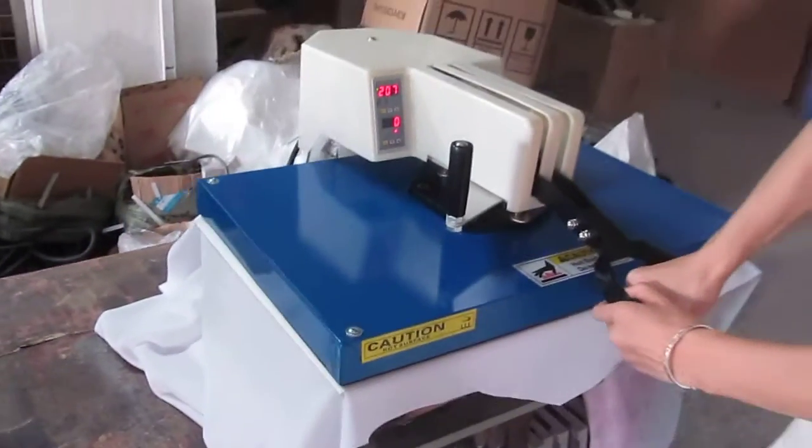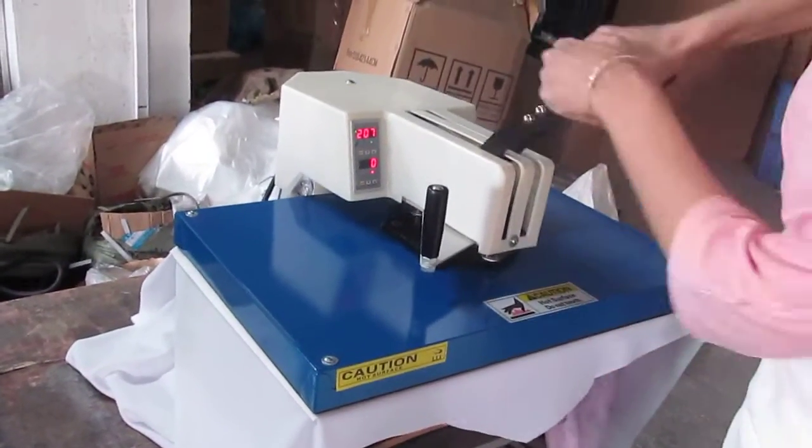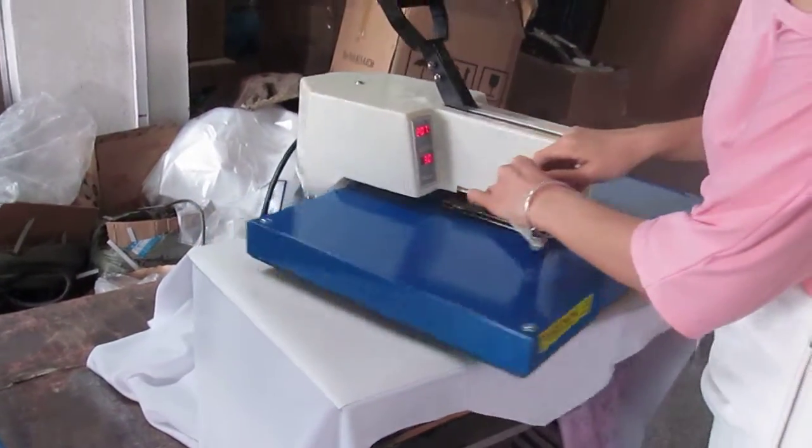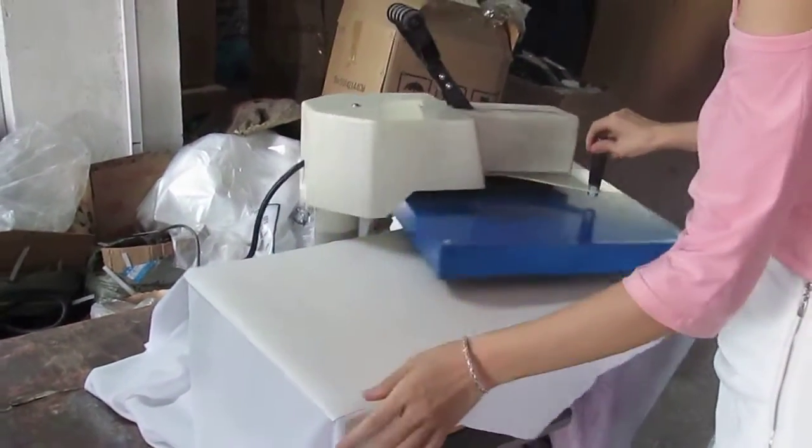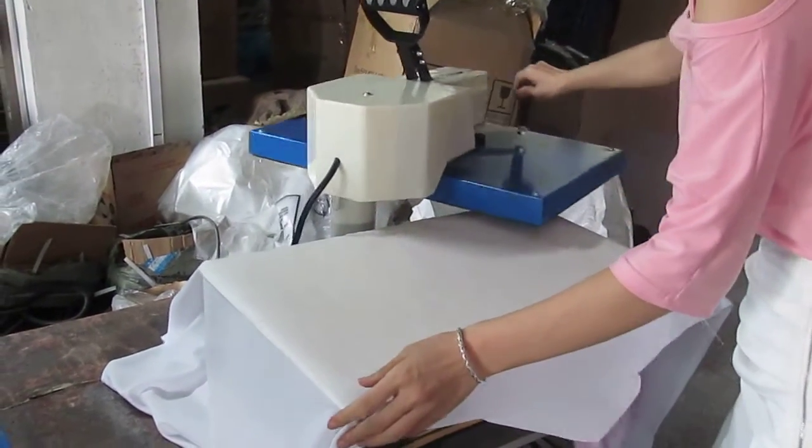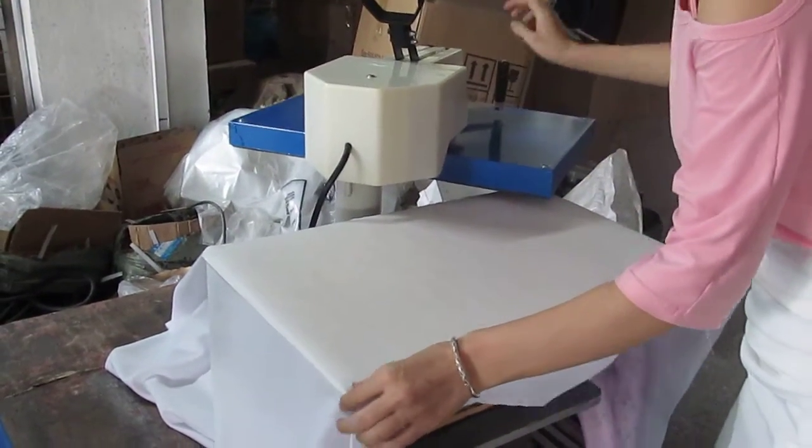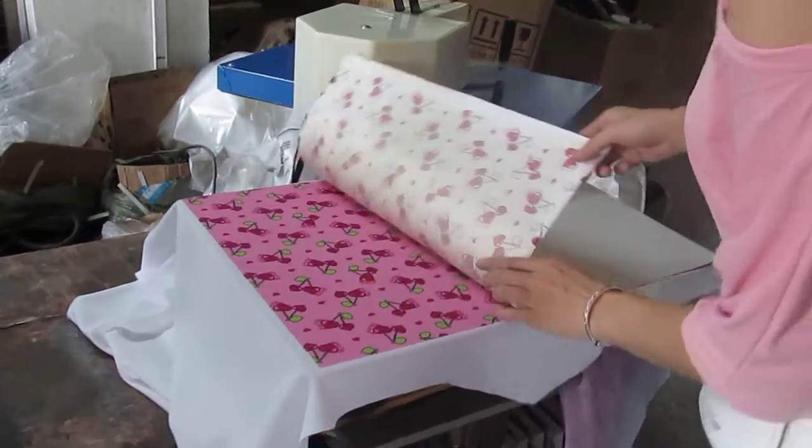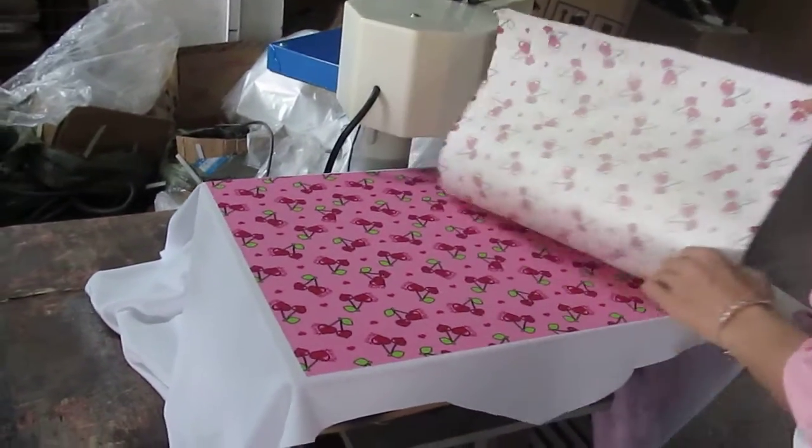Then we lift up this handle and carefully move away this heating plate. And then, remove the sublimation transfer paper.